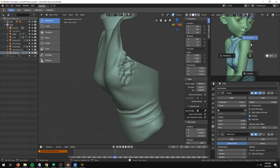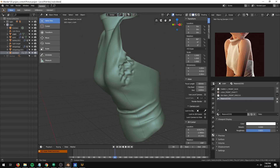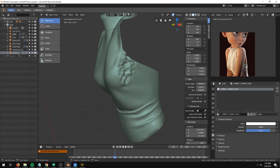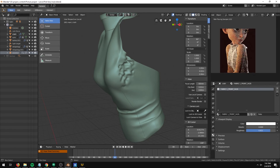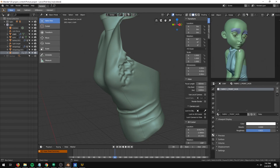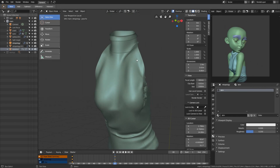And that is the end of the clothing. It is time to finally fix the face, which is the subject for the next video. I'll see you next time.